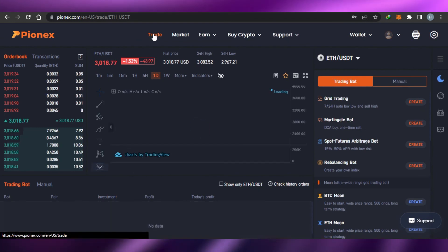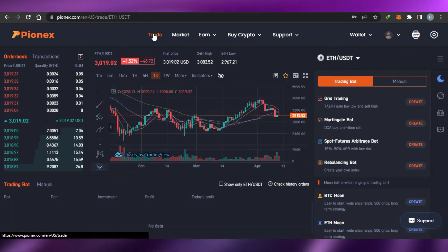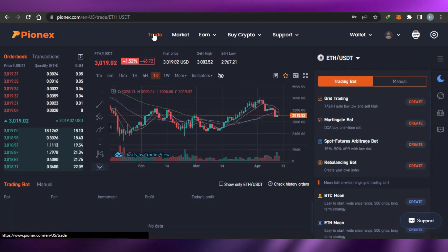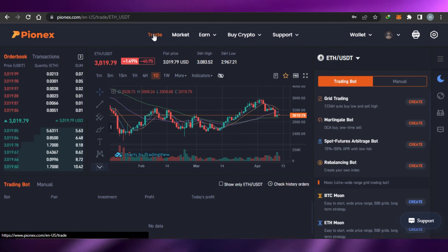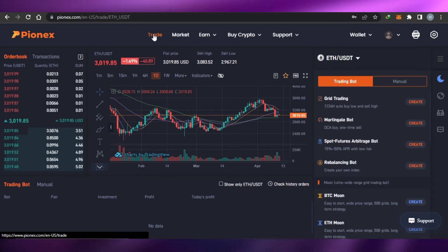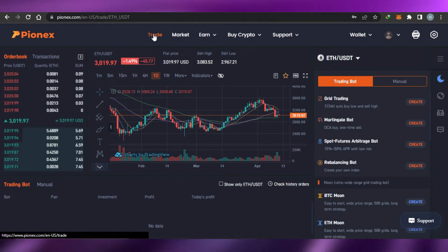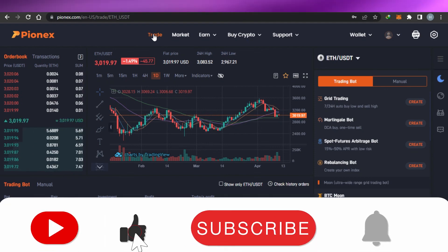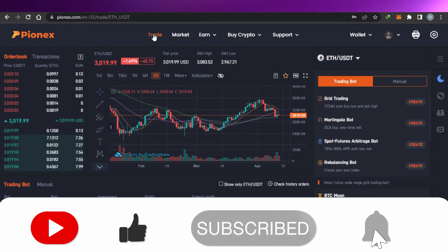So that's the overview of Pionix. Now you know how to use Pionix trading — it's a super easy trading platform where you can buy, sell, and trade your cryptos. If this video was helpful, don't forget to give it a thumbs up and subscribe to the YouTube channel.